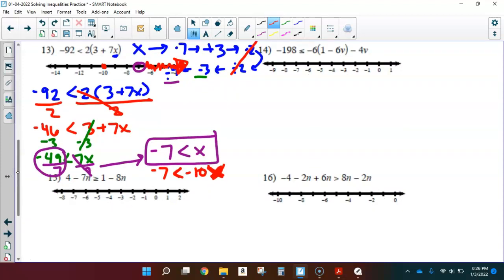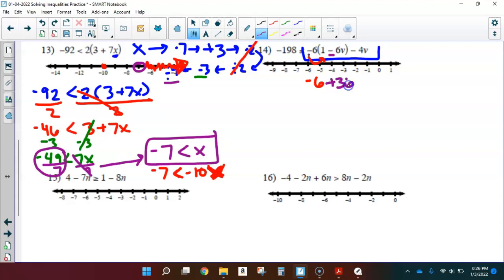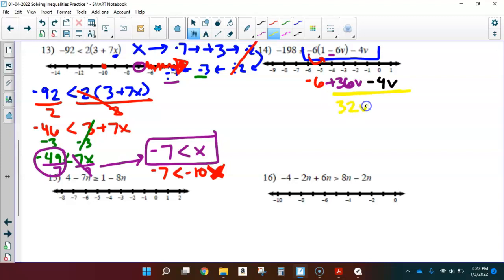Number 14: remember, simplify before we solve. Looking at the right-hand side, I need to simplify. I have negative 6 groups of the quantity 1 minus 6V. Negative 6 groups of 1 is negative 6. Minus 6V multiplied by negative 6 gives positive 36V. Now I have that minus 4V at the end. Combining like terms: 36V minus 4V leaves 32V. Don't forget the negative 6 at the beginning, so I have negative 6 plus 32V.